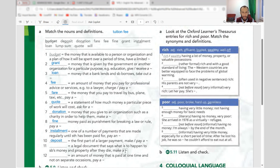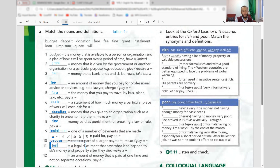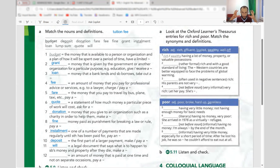Number eleven: a legal document that says what is to happen to somebody's money and property after they die — this is a 'will.' Number twelve: an amount of money paid all at one time, not on separate occasions — that is 'lump sum.' You pay in one large amount.